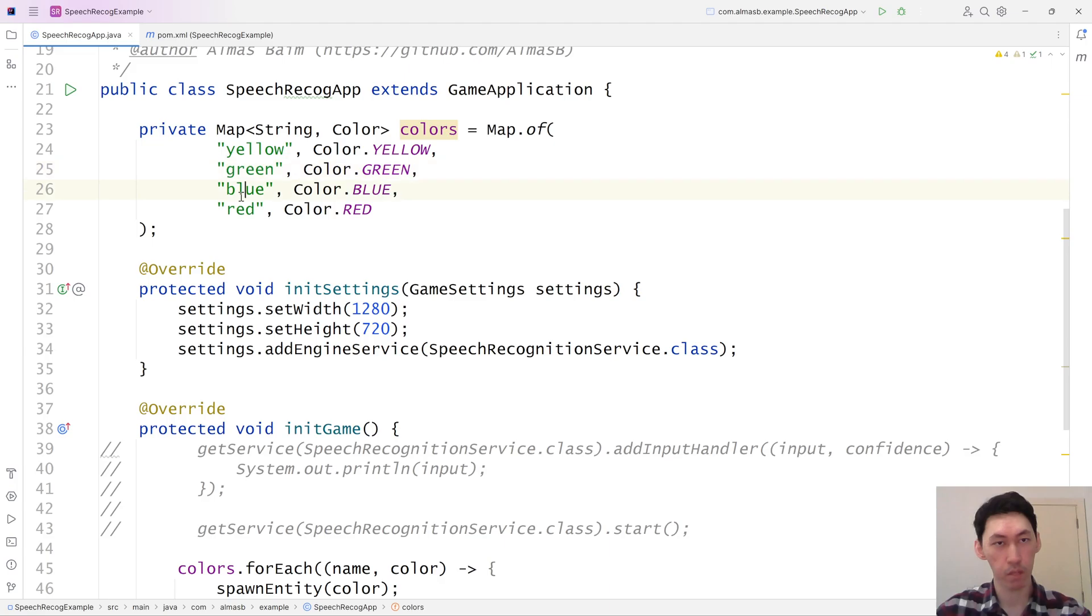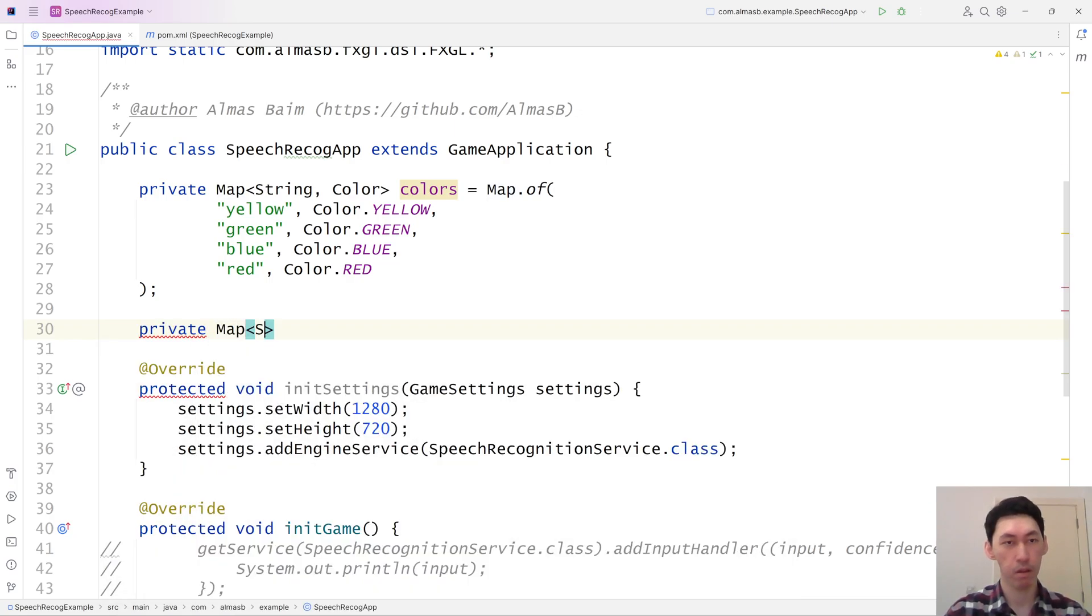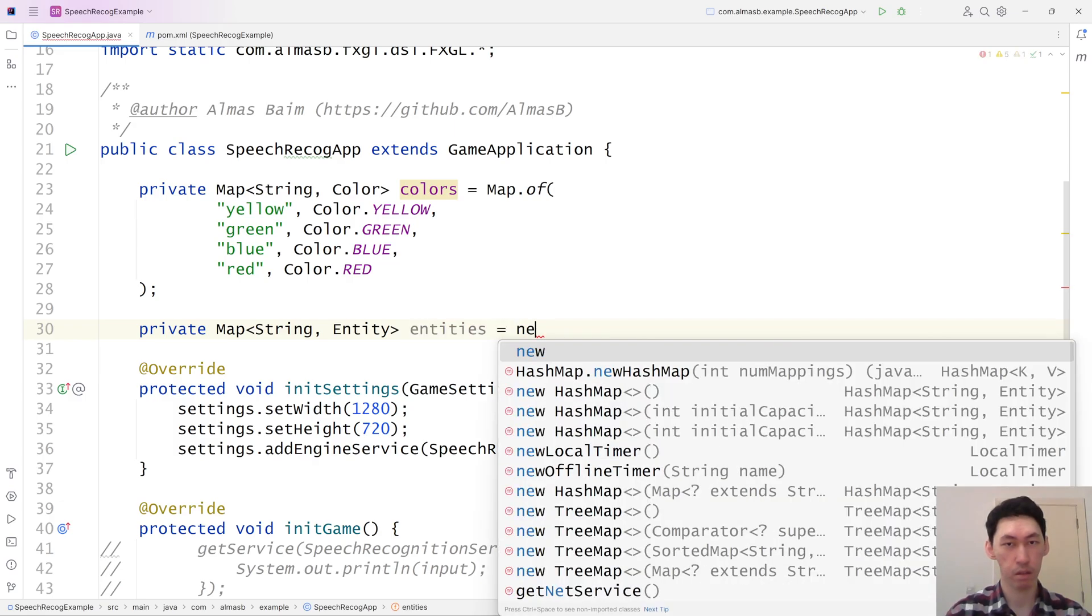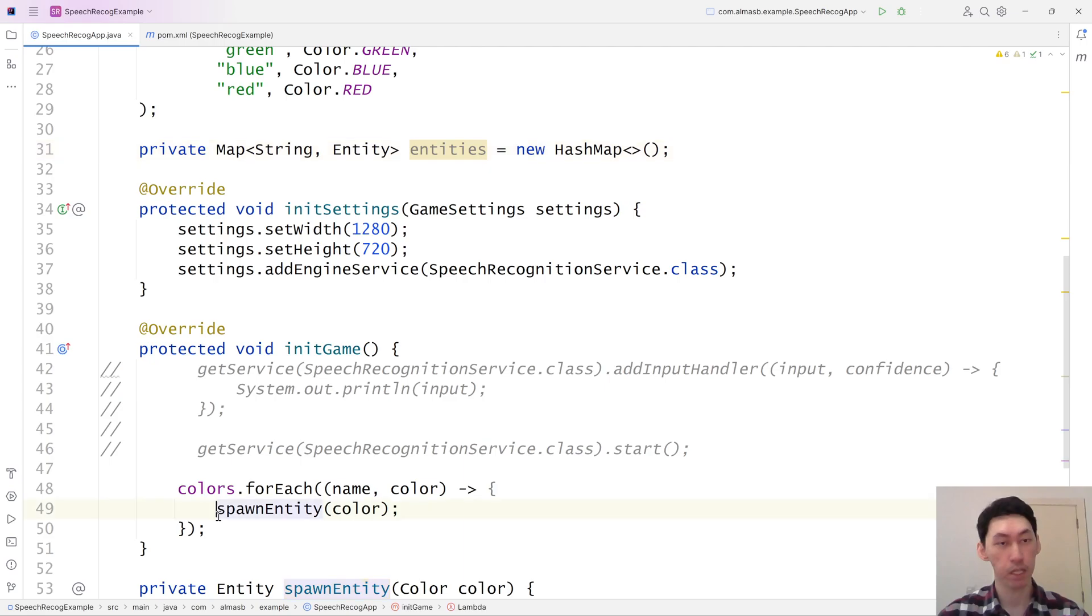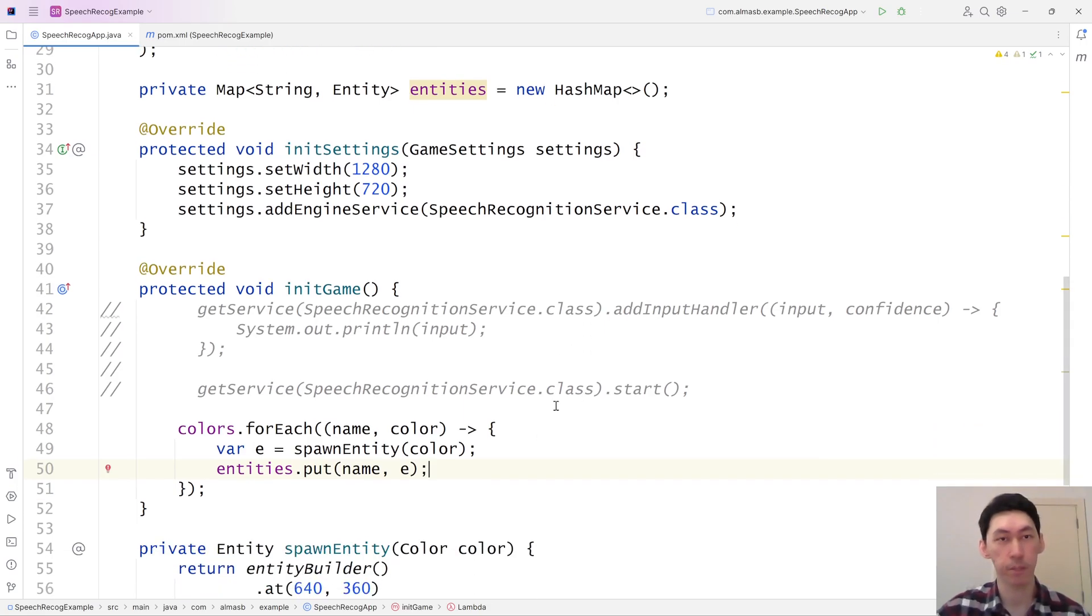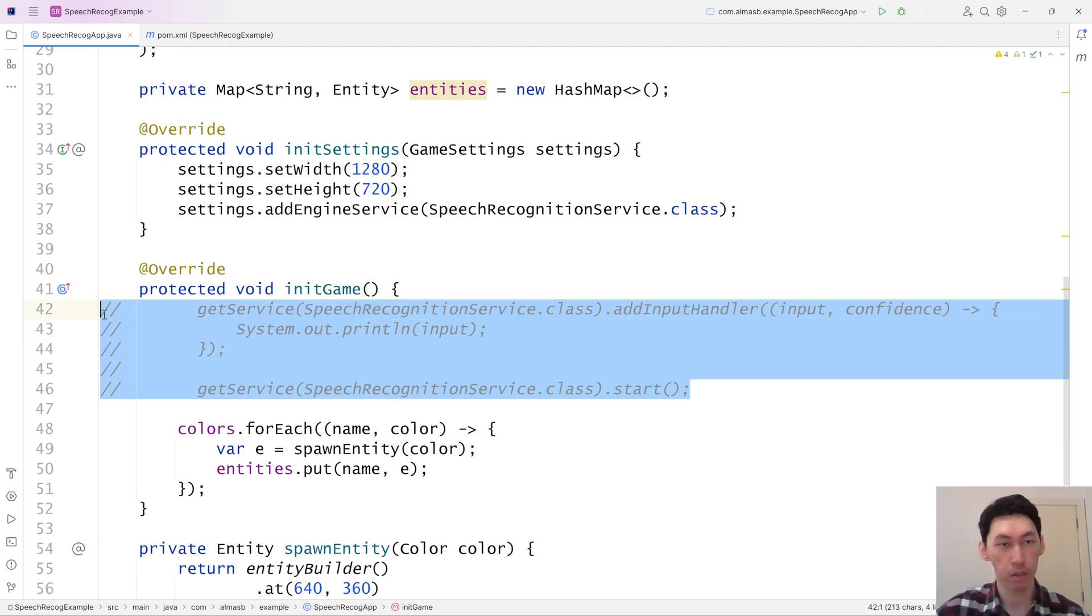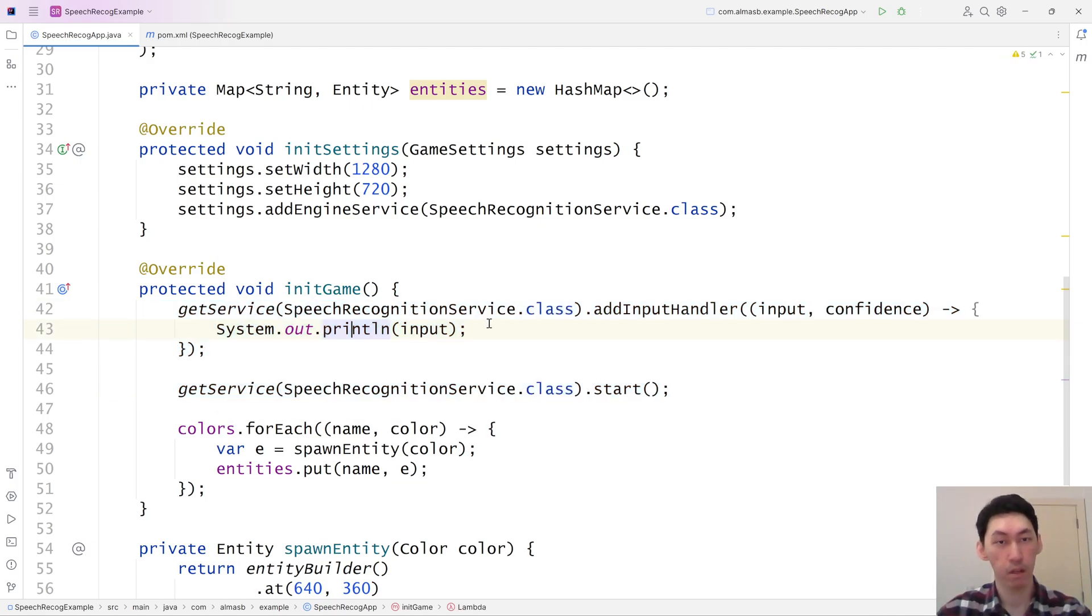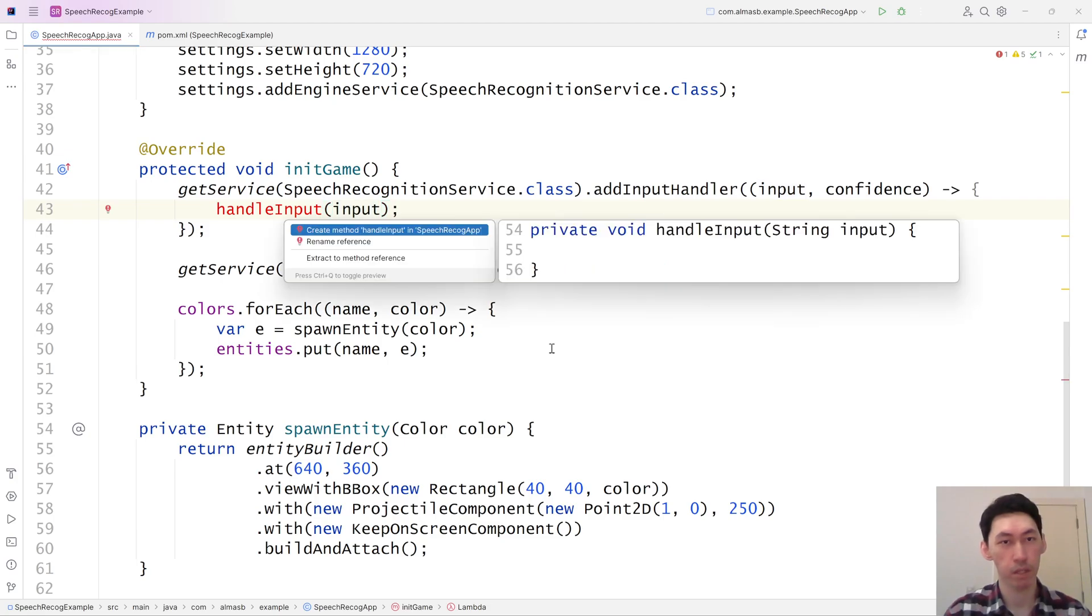Using these values, we can obtain these from speech. How can we get the entities from that? We'll just populate it. This is entity, and then we'll just use entities, put name of the color, and then the entity object. So what we need to do now is enable speech. This is the input that we get. Can we handle it separately? Handle input. And just create a new method out of it.